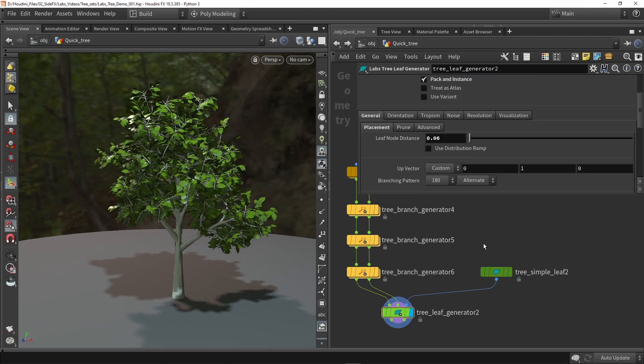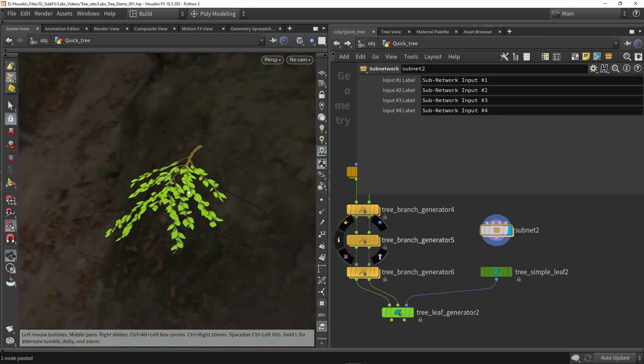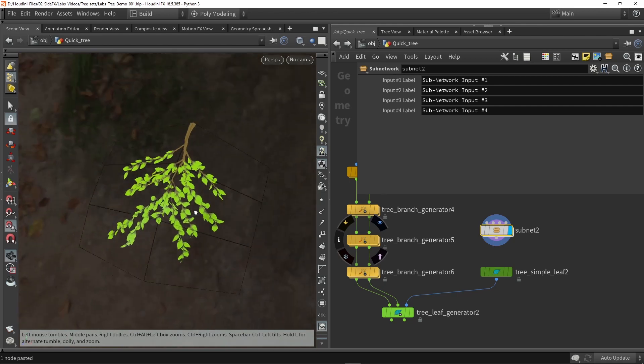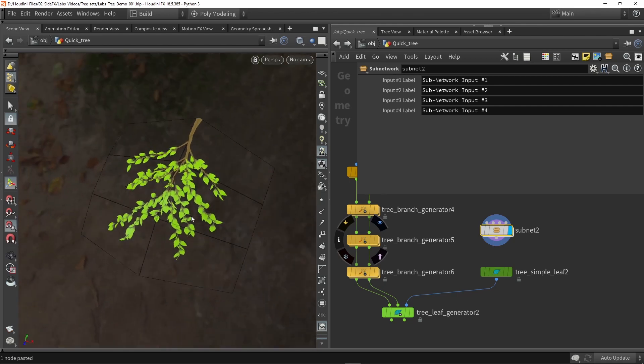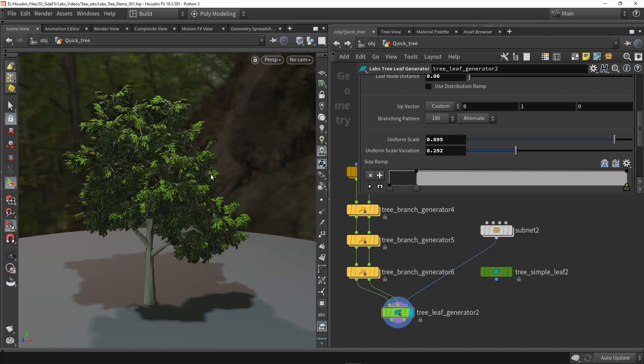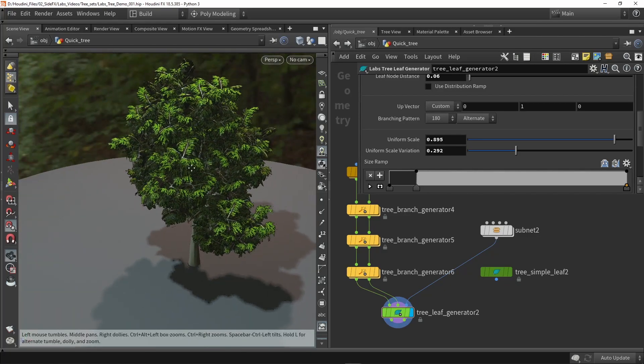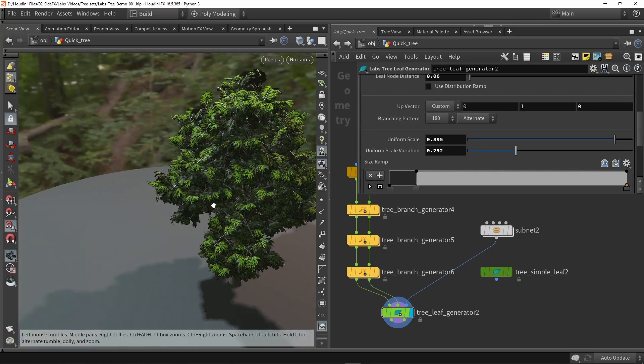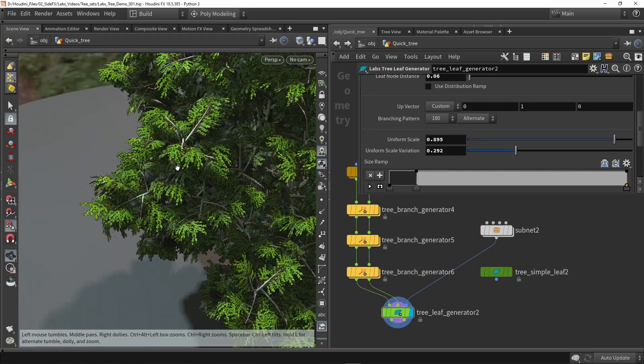Now what you can do as well is you can also use for example a card with a texture of a branch. So as you see here I have a simple card with a texture of a branch here. I'm going to use this as my input now. This is then my result so now I'm using that card with the texture of that leaf there.